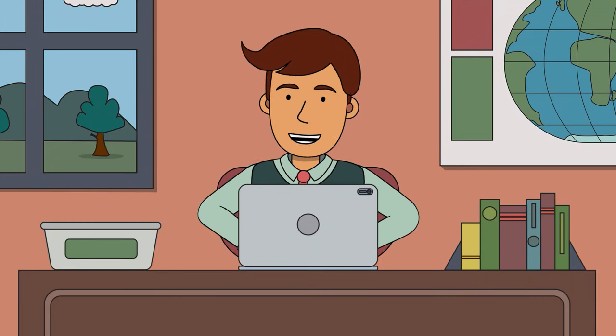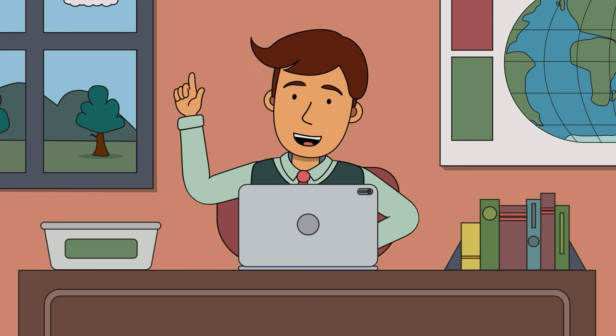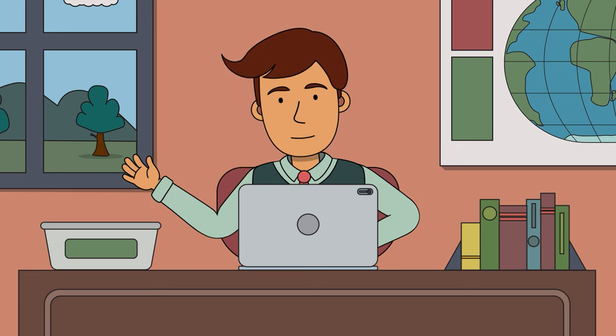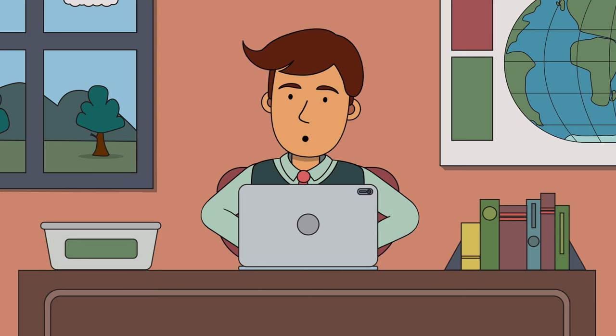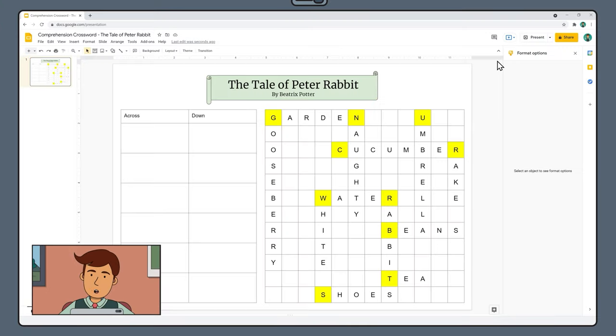What we have done here is create our crossword numbers on a master slide. What this means is that the person completing the crossword can't accidentally move or change these numbers, they're locked in place. Close the themes panel using the little x in the right hand corner. We are now back in the standard slides view.